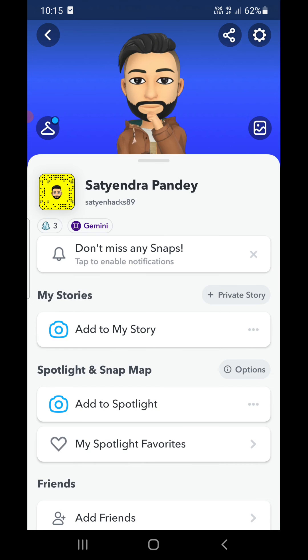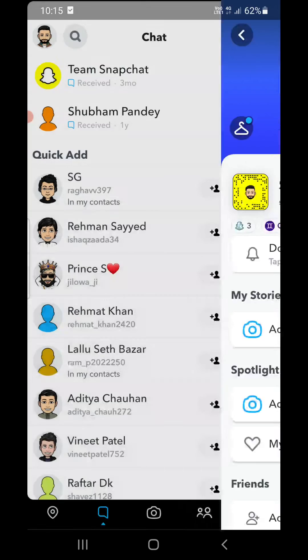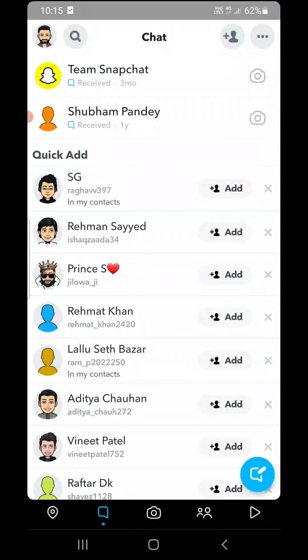It will take a few seconds and then you will be able to see your avatar right here. So this is how you can create your avatar in Snapchat. Thank you for watching the video, please like it and subscribe to my YouTube channel.